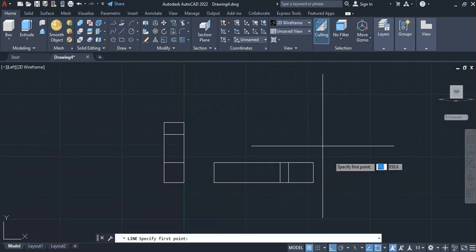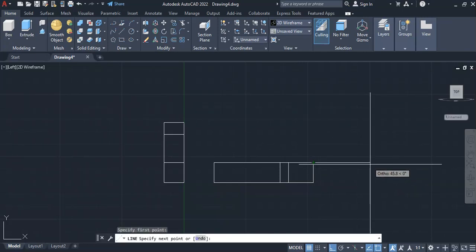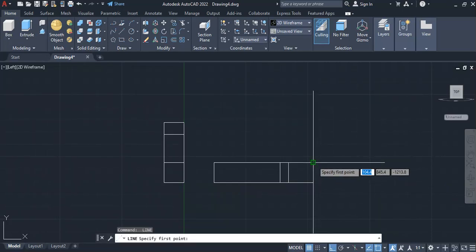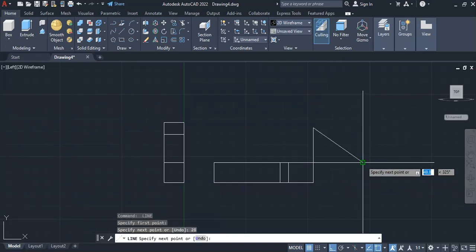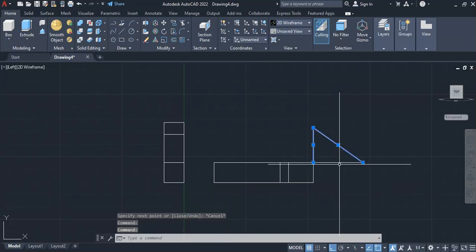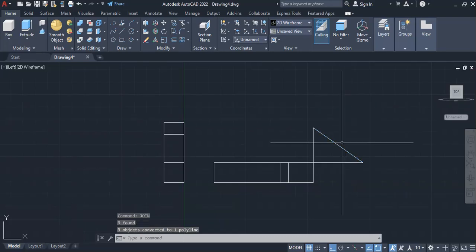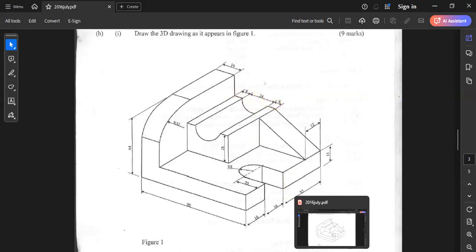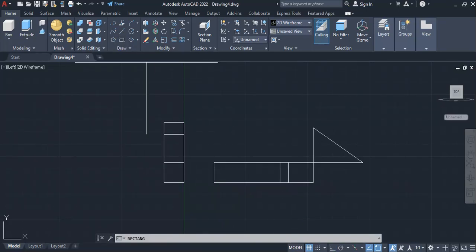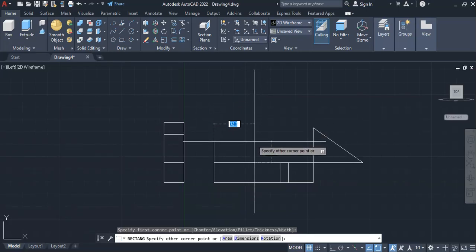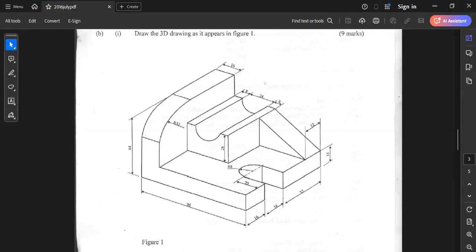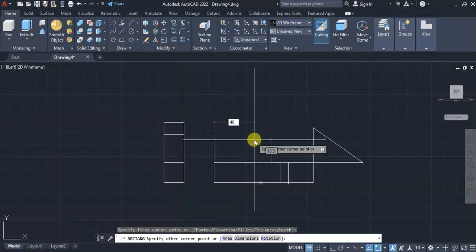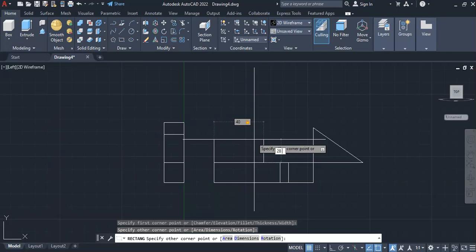Draw a line with a length of 40, Enter, then height of 28, Enter, and join the two endpoints to close the triangle. Click all three lines and join them together to form a single entity. Then draw the next shape, which also has a height of 28 and a length of 40. Again draw from the start point: length 40, tab, height 28, then 8 and Enter.